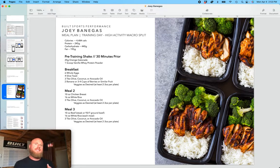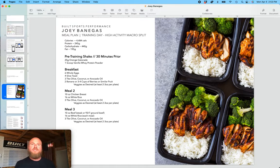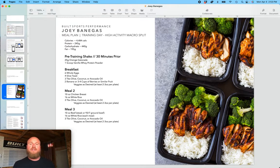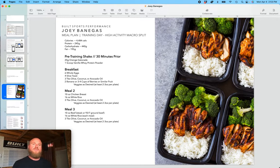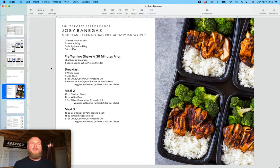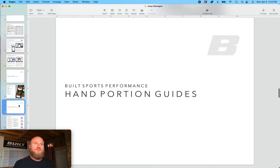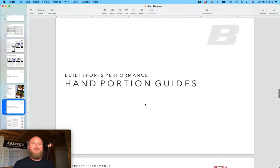And keep in mind that these recommendations are based off of their body composition and their unique goals. Many of our athletes need to gain muscle. And so as a result of that, the certain protein, carbs, and fats that are recommended are based on those goals.